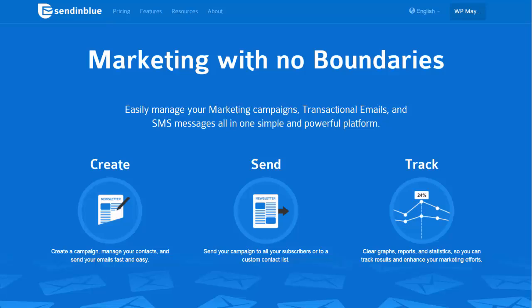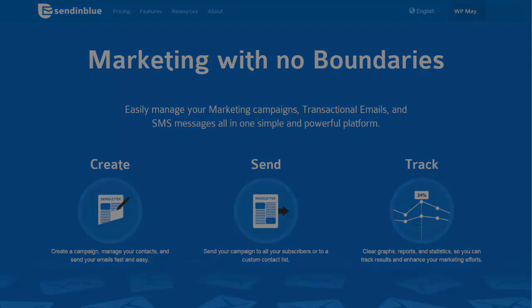Most services out there offer email marketing solutions that are rather expensive. However, Sendinblue is one that goes the extra step to offer marketing campaigns, transactional emails and even SMS messages, all from one platform and at a fairly fair price.